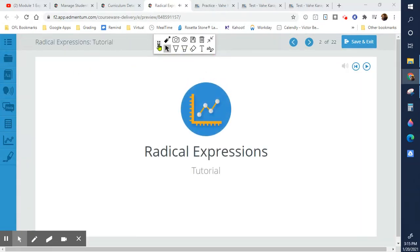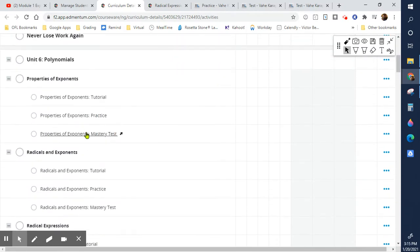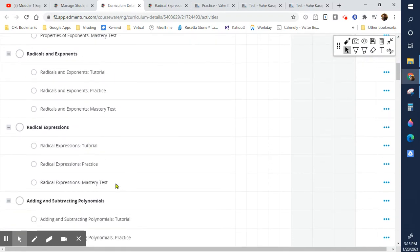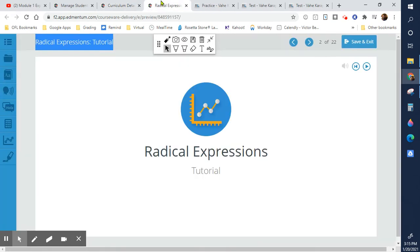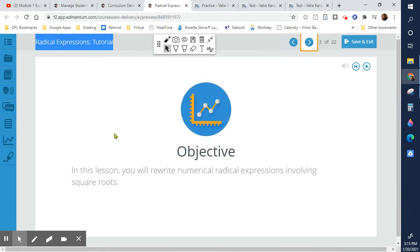Time for us to do the next tutorial, which is radical expressions. We've already done radicals and exponents, so now we're going to talk about how to solve and simplify radical expressions. An expression is when we don't have the equal sign, so it's just simplifying — we're not solving for anything because it's an expression, not an equation. The objective for this lesson is to rewrite numerical radical expressions involving square roots.